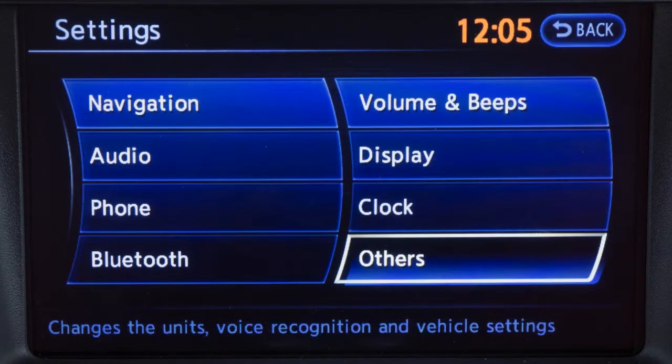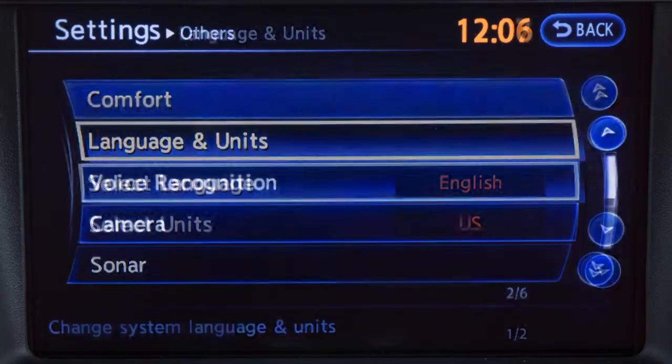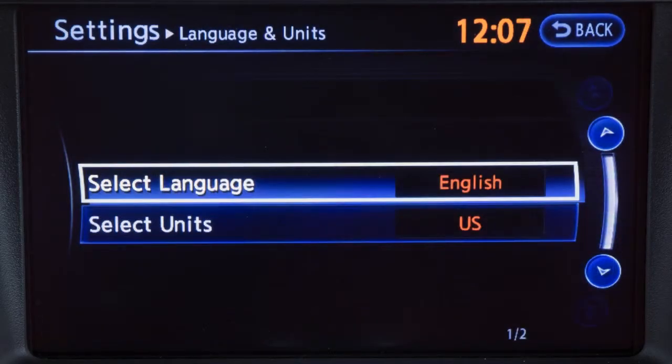Select others to access the language and units menu. This feature lets you change the language and measurement unit used in the system.